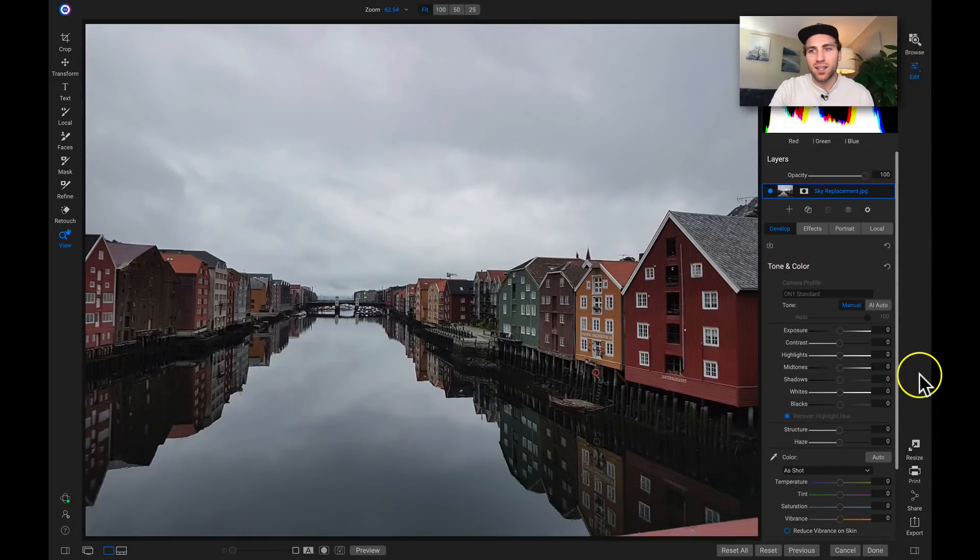Hey everyone, welcome back to Tip of the Week. In this week's video we're going to jump into a really simple sky replacement so you can see how easy it is to use the AI quick mask tool to quickly replace a sky. So let's jump into Photo Raw and get started.